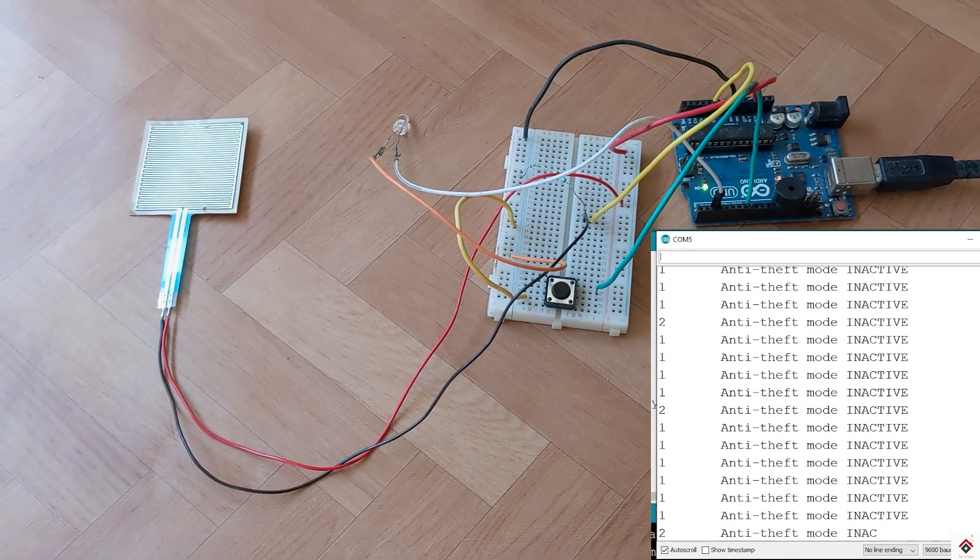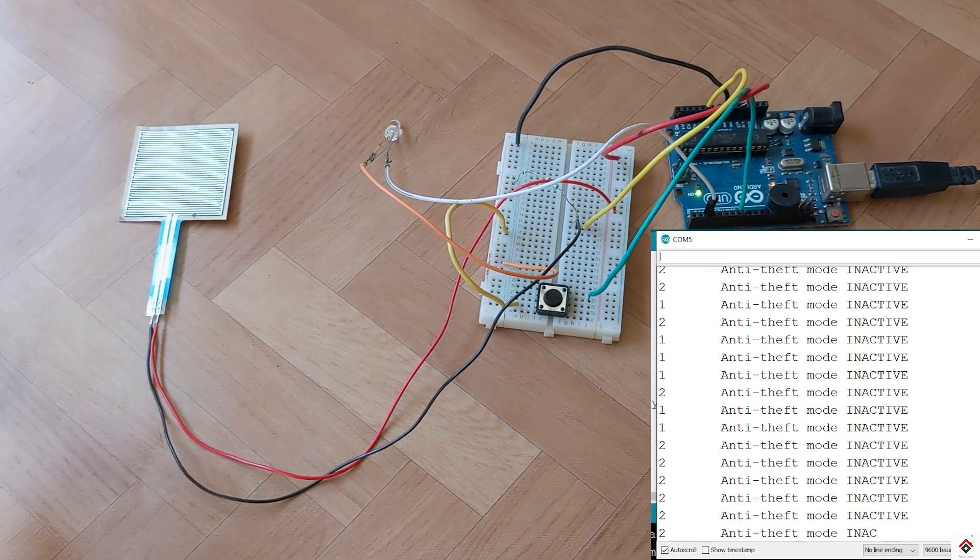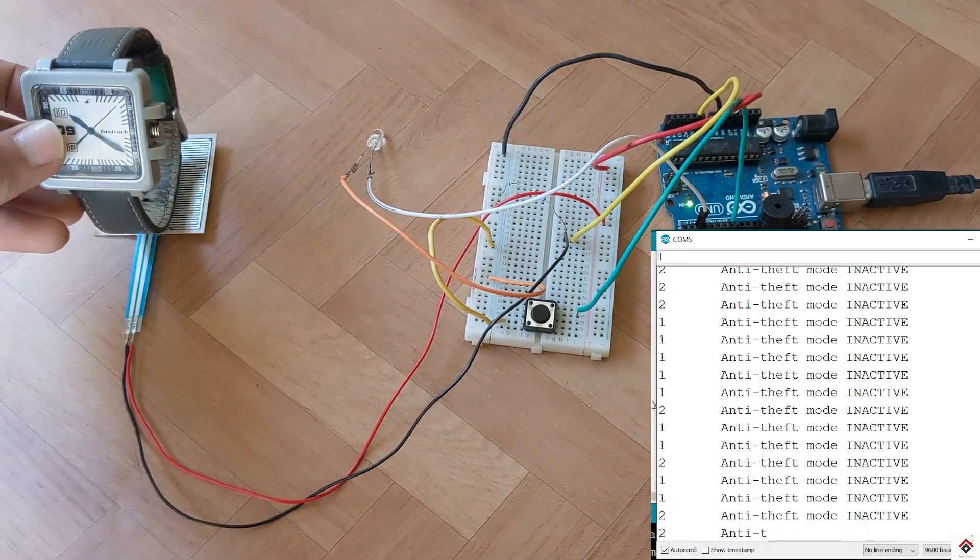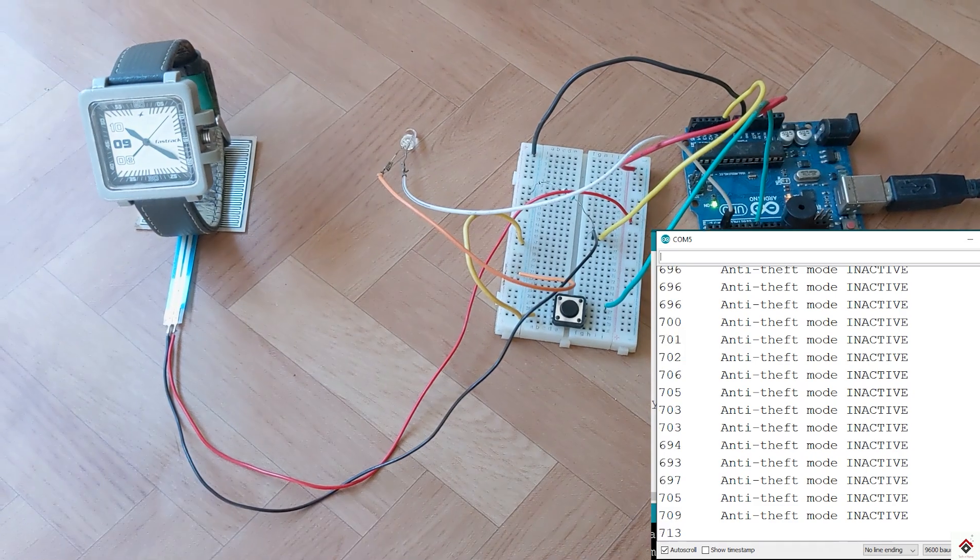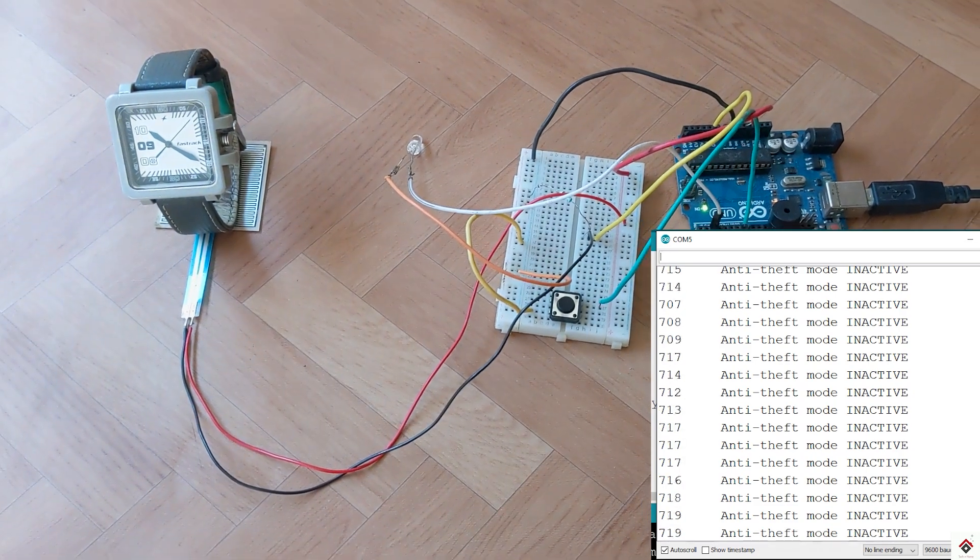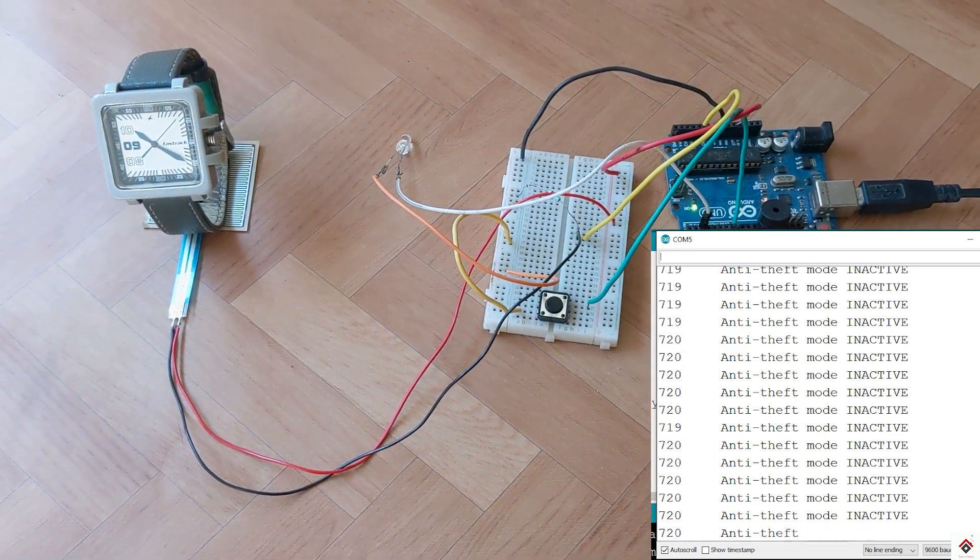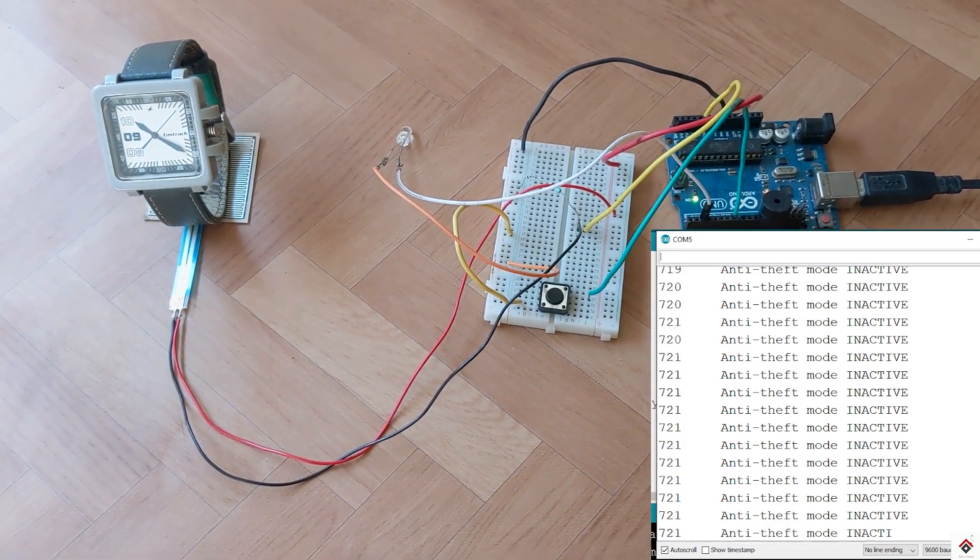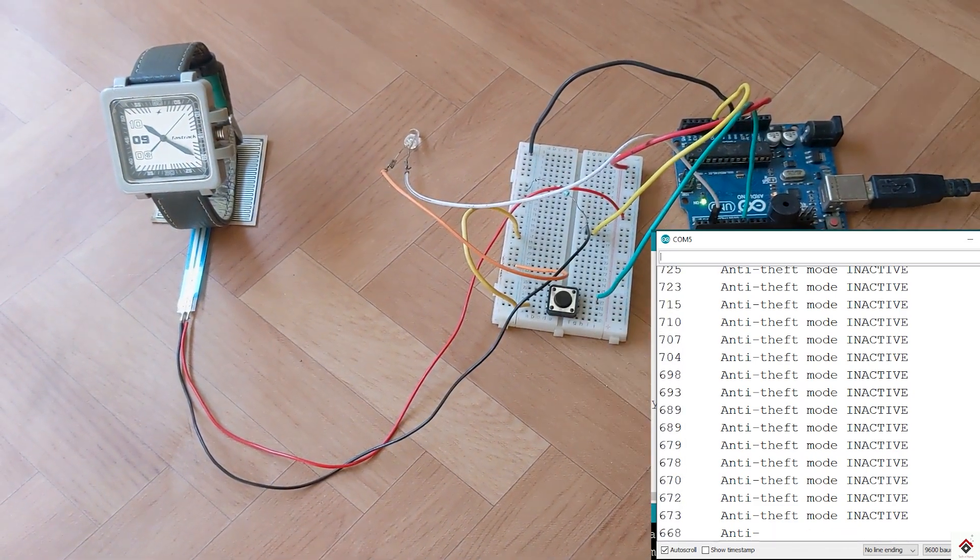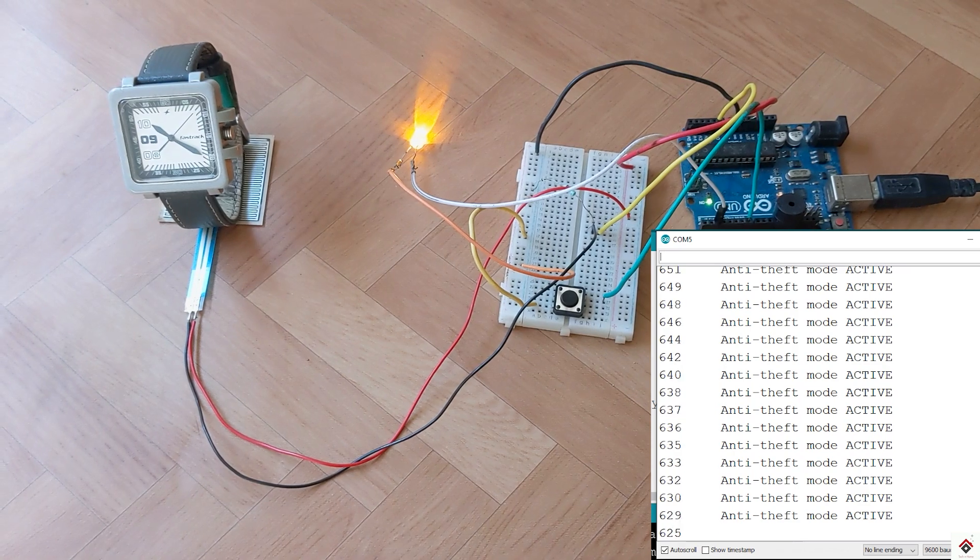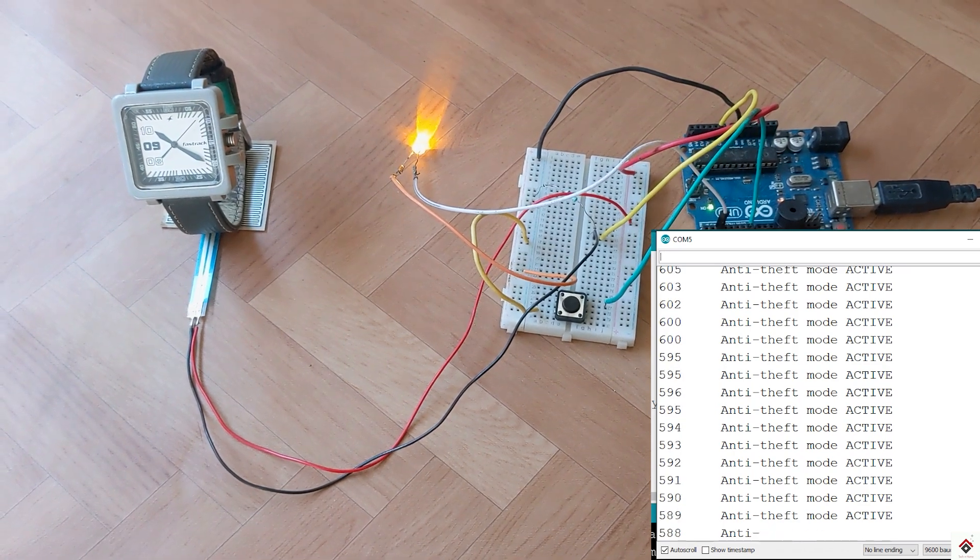Once I keep the object on the sensor, the analog values goes above the threshold. At this time, I can activate the anti-theft mode by pressing the push button once.